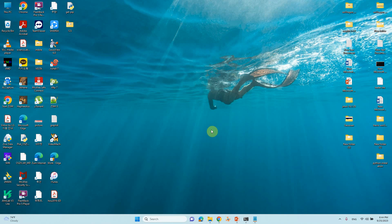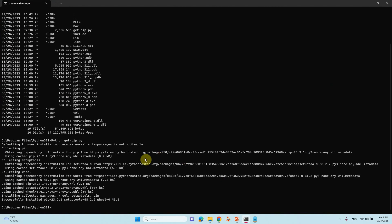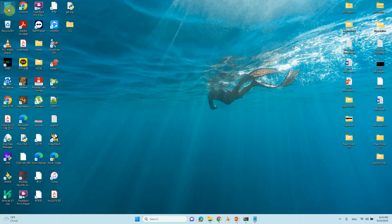Now we have to install our packages. For that we need to set the environment variable in order to install these packages, otherwise pip won't work.